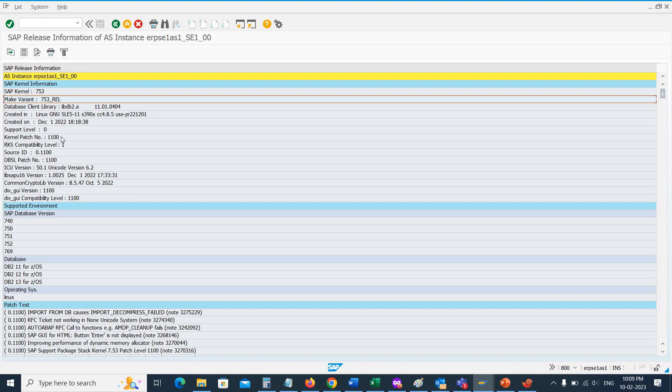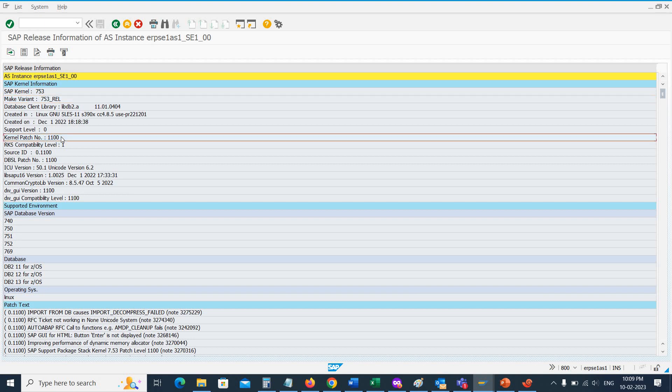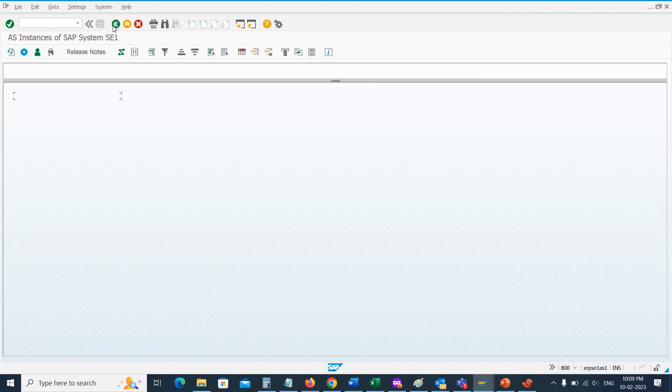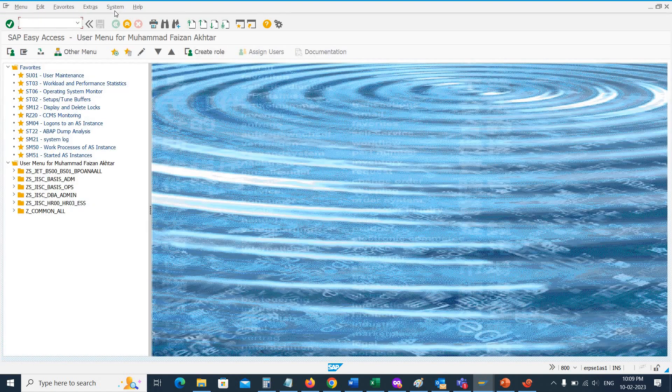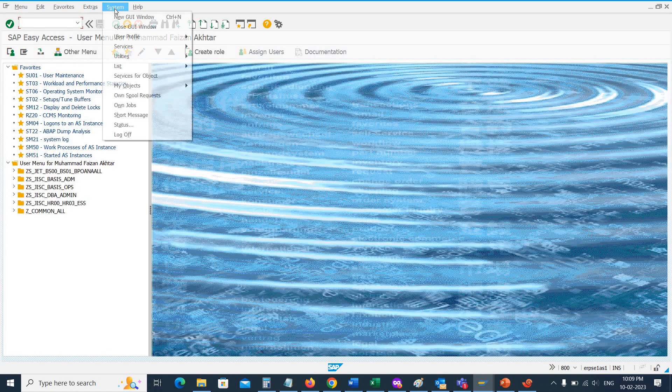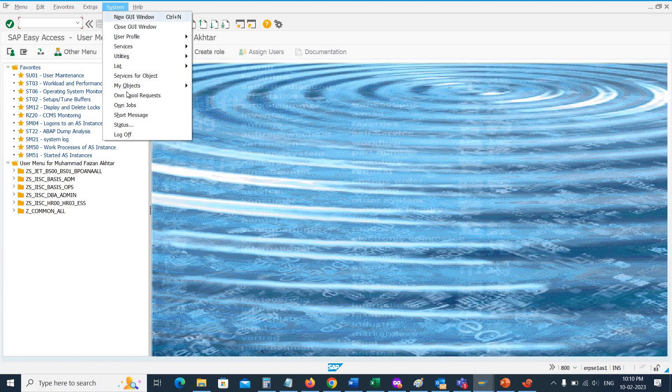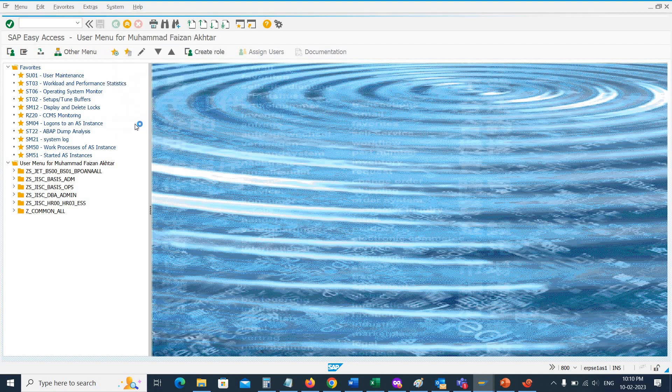This is the second method. Now let's move to the third method to check the kernel version. You just go back, click on the system, and then status.